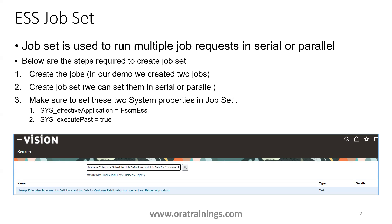Let us understand the steps involved. First, to create a job set you require individual jobs. In our demo today we created two jobs which we'll use in our job set. Once you have the jobs available, the next step is to create a job set, where you have an option to specify whether you want the list of jobs to run in serial or parallel fashion.